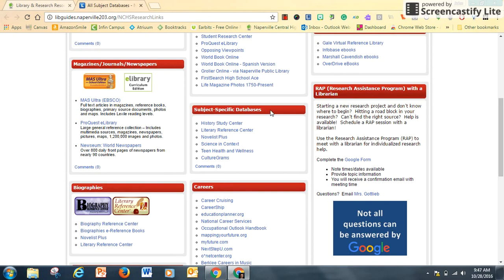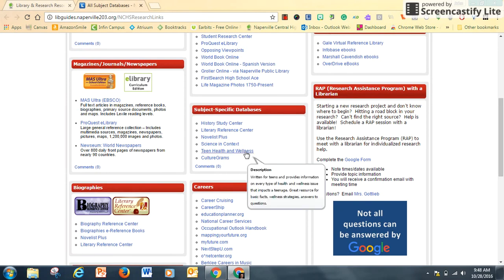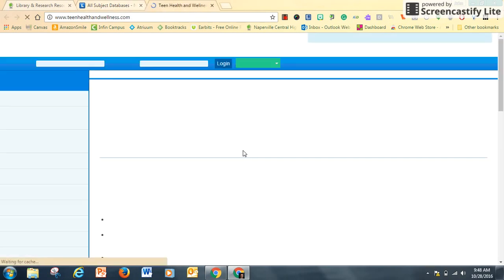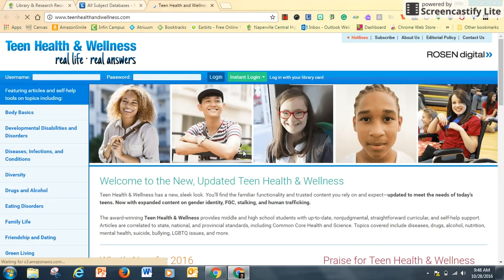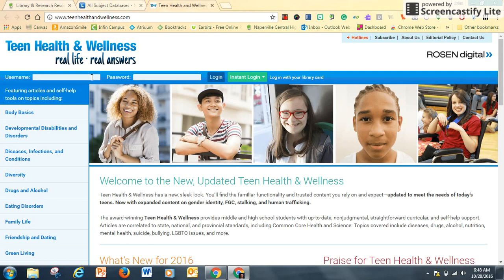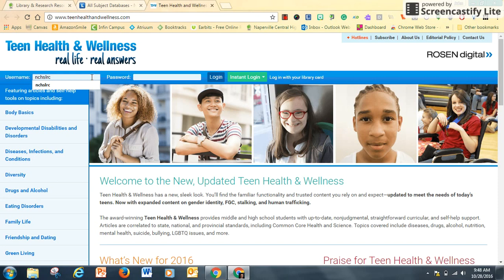Subject specific databases, and there's one called Teen Health and Wellness. Since my topic is on the benefits of exercise, I might find something very good here. If you get to a page that is asking for a username and password, most of our databases are locked with the NCHS LRC and Redhawks.